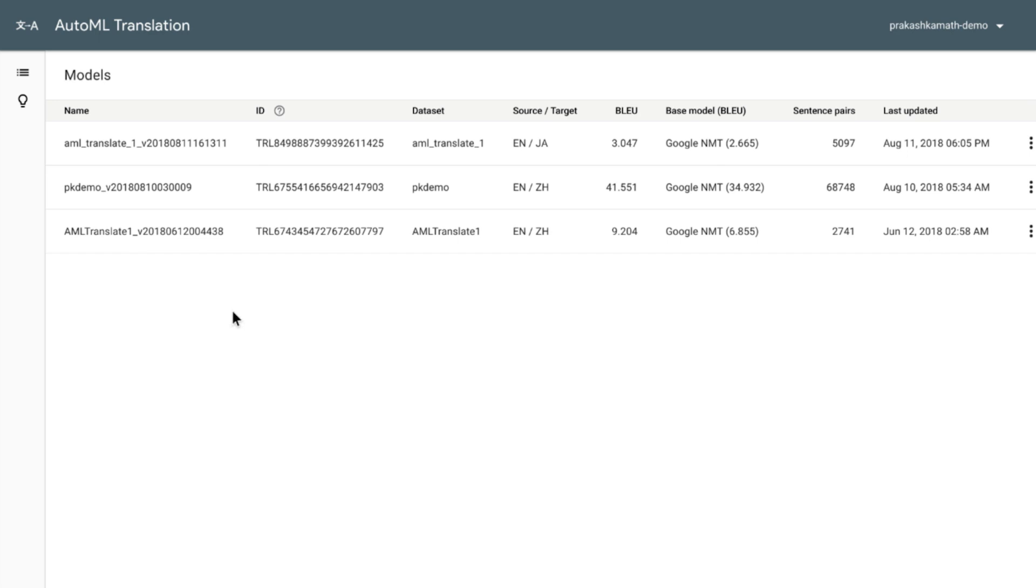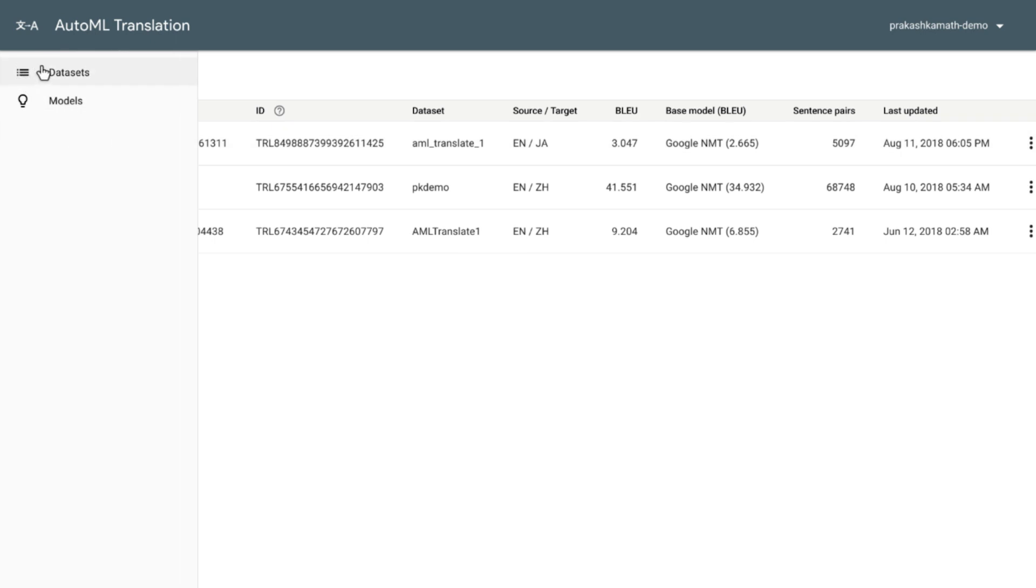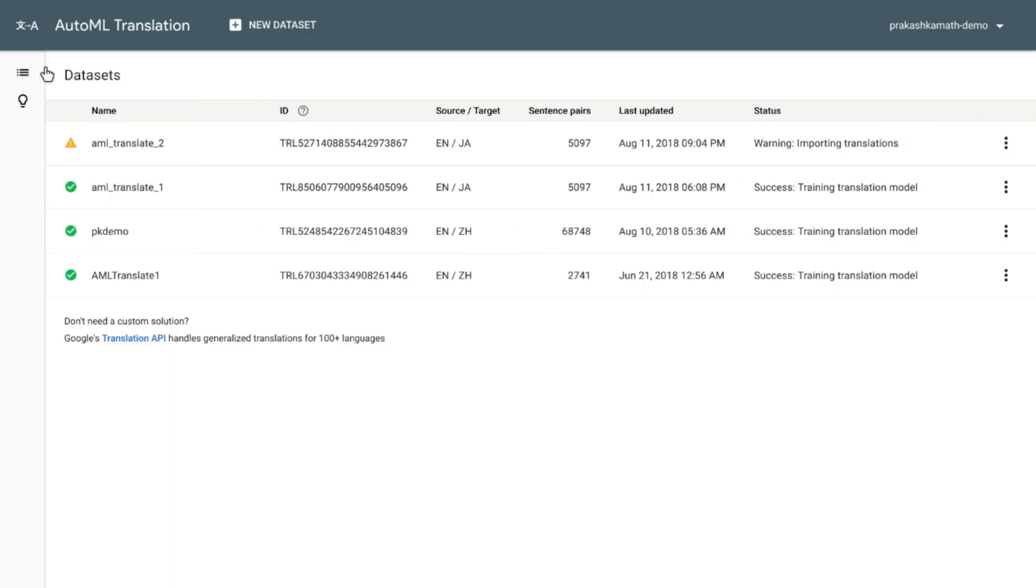This is the AutoML Translation user interface, and you're looking at some of the custom models that are already trained. Now let's look at some datasets that are already in place. These are used to train up the custom models. Let's create a new dataset.